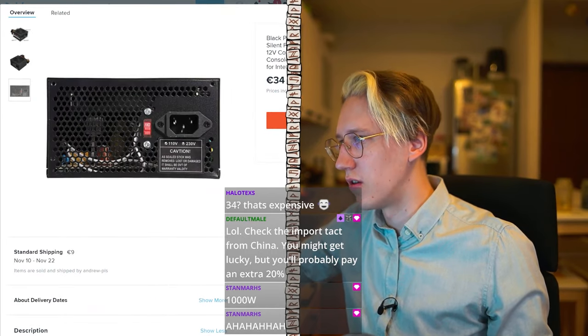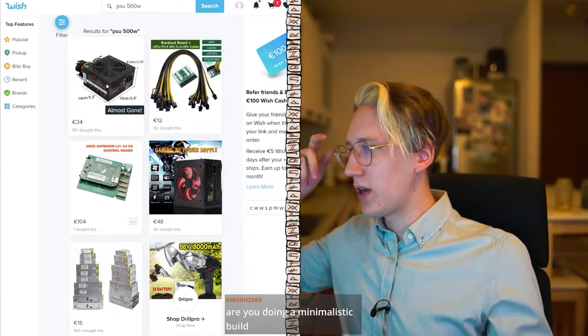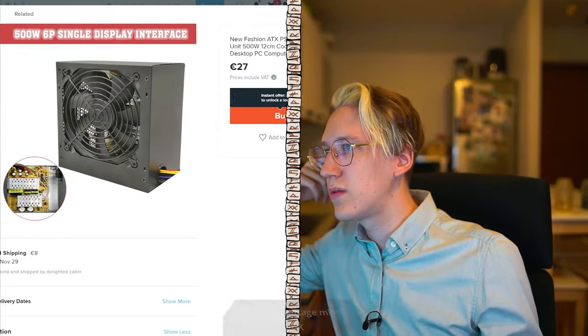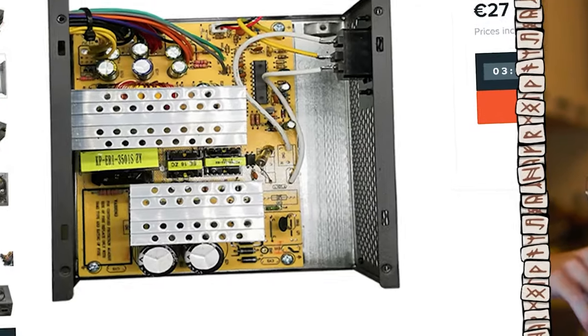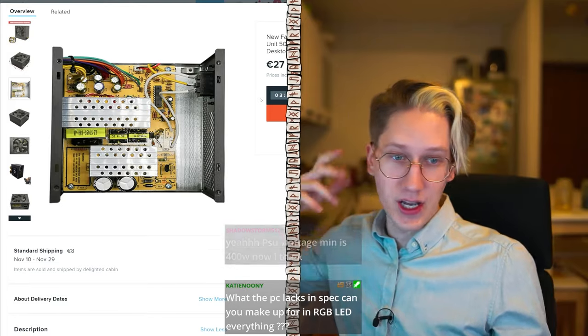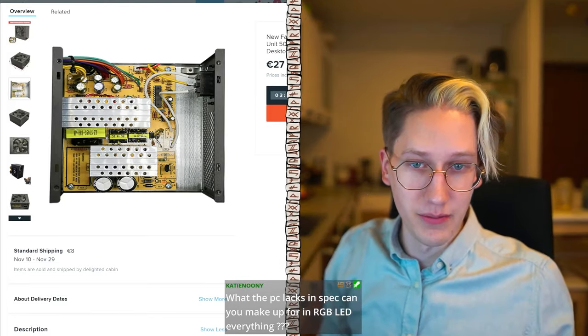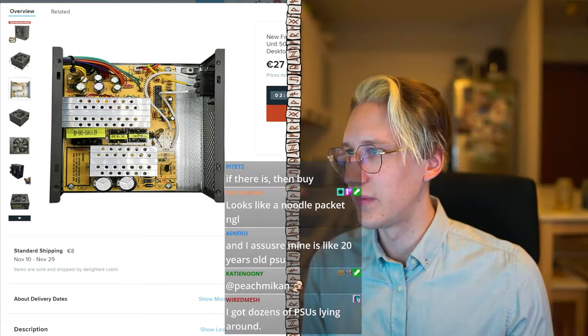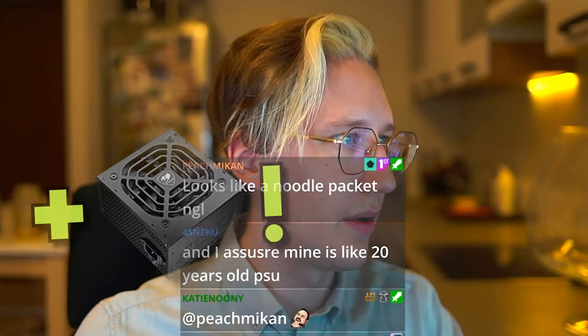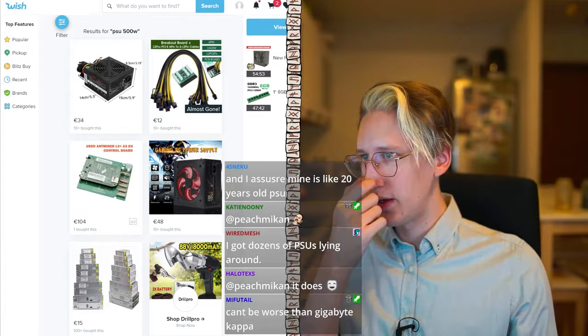The PSU doesn't need much, does it? Oh god — a thousand watts? This is not correct, this is wrong. Let's see if we can get at least 500. Oh, it's 500 watts. This doesn't look good, I'm just scared. Let's add this to the bucket list.